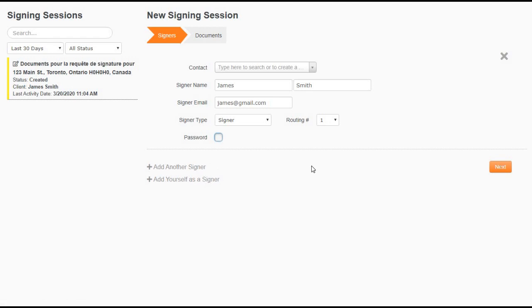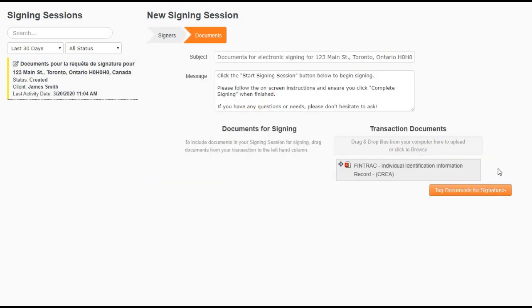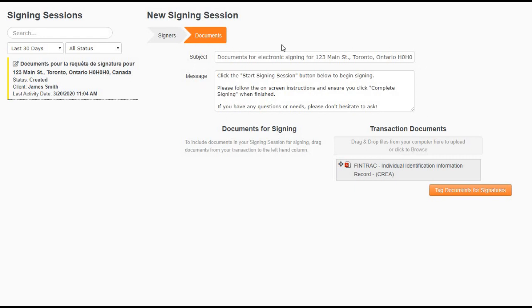After all your signer's information are inputted, click next. Here's where you will see the message that will be sent to your client with your signing session. These are the instructions to follow to start the signing session and to complete the signing session.